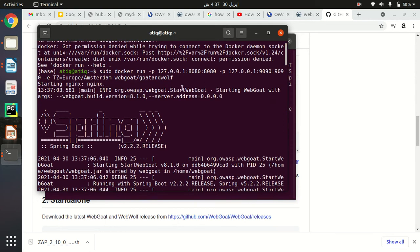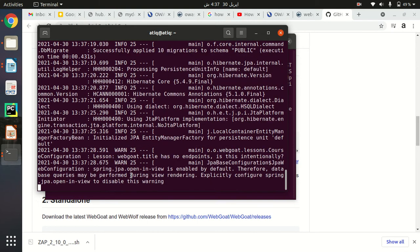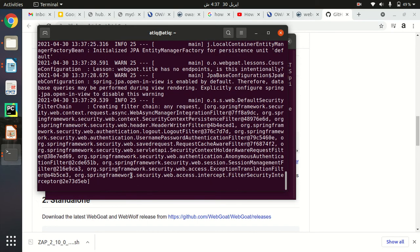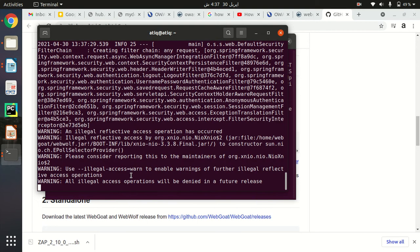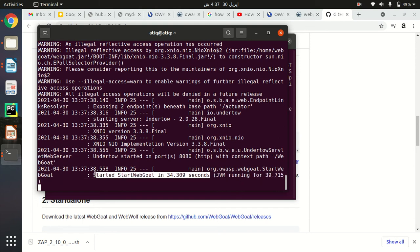Let me check the final startup message. As you can see, I have received the message 'Started WebGoat' in 34.309 seconds. The container is up and running and I can now easily access it in any browser.